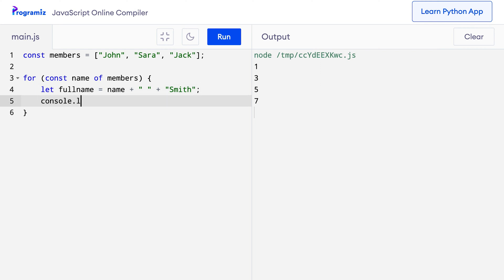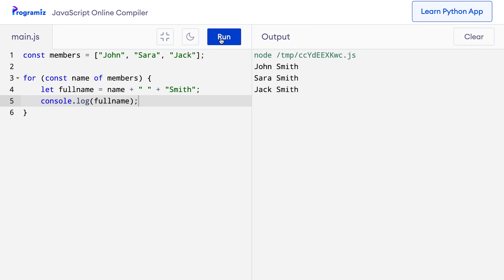I'll console.log fullName to make sure that this works as intended. When I press run, you can see that I was able to add Smith to each of these names respectively.